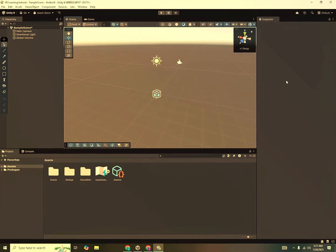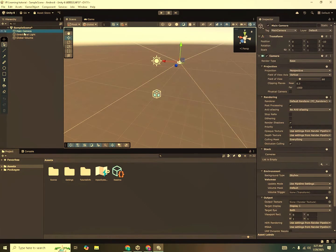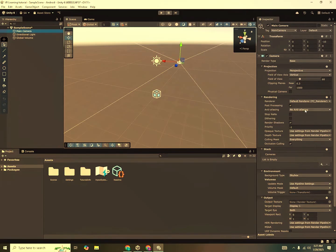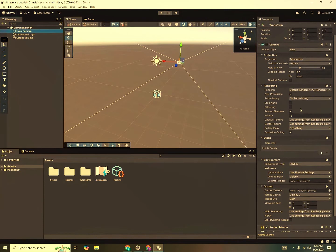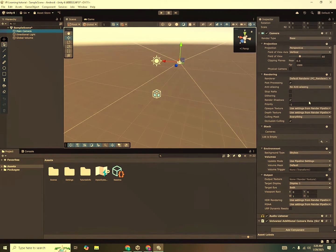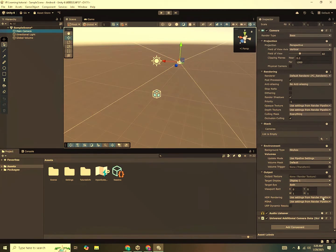Now another most important window is the inspector one. If I go to hierarchy, click on any object. You can see here that it has listed some properties of that game object. You can see the properties of the camera. I can adjust the clipping planes, the field of view and there are many different settings. And each game object will have these different settings. And you can also add components to give them different properties.